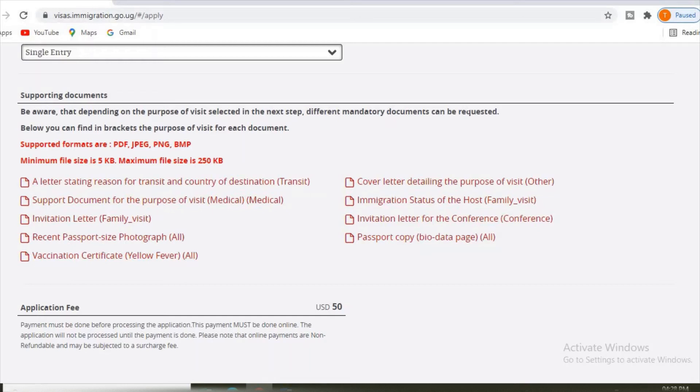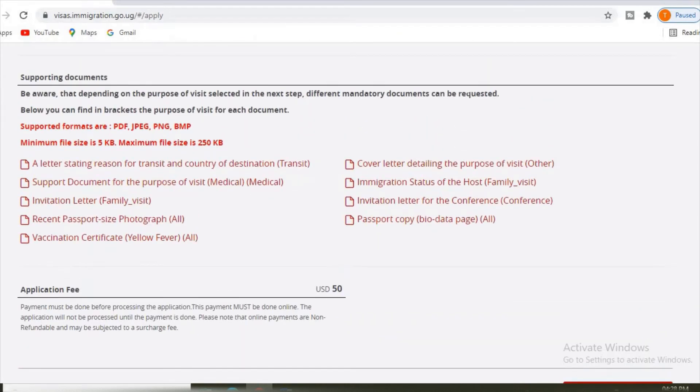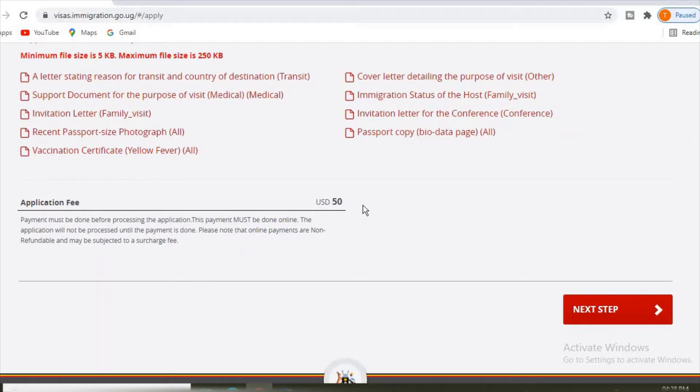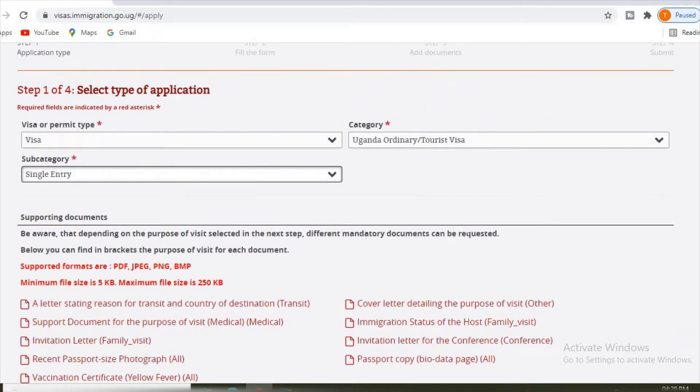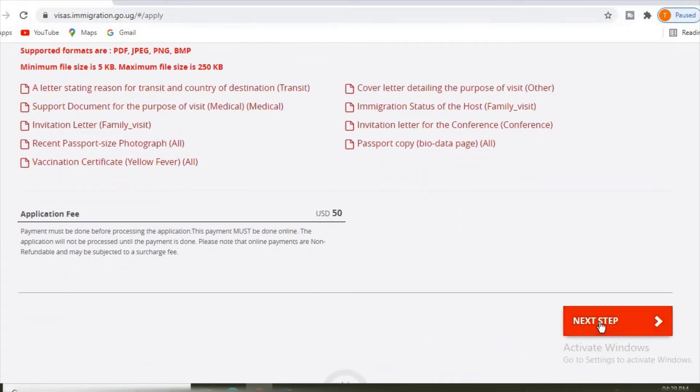Invitation letter for conference, if you are coming for conference, then you have to have an invitation letter. Then attach the passport copy. Then you have to pay for the visa. You have to pay $50 US dollars. That's the charge you have to pay. Let's click next. We go to step two.